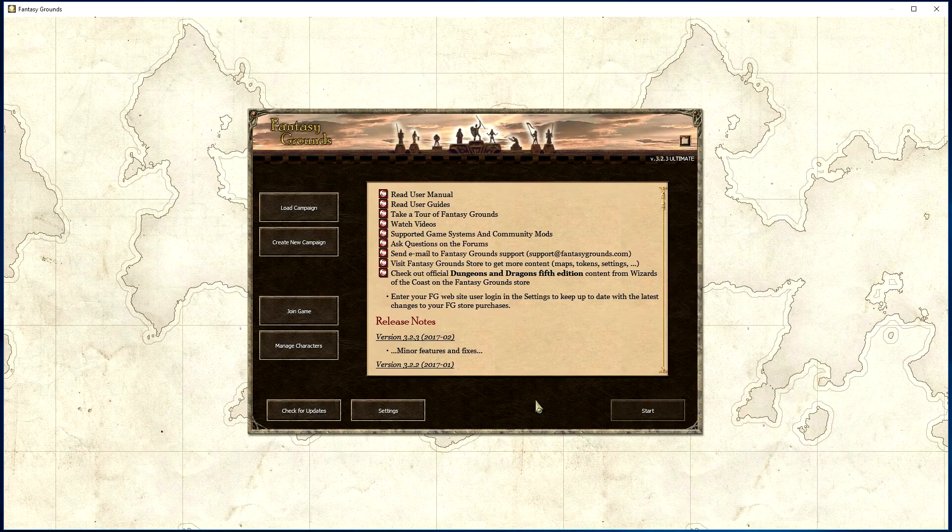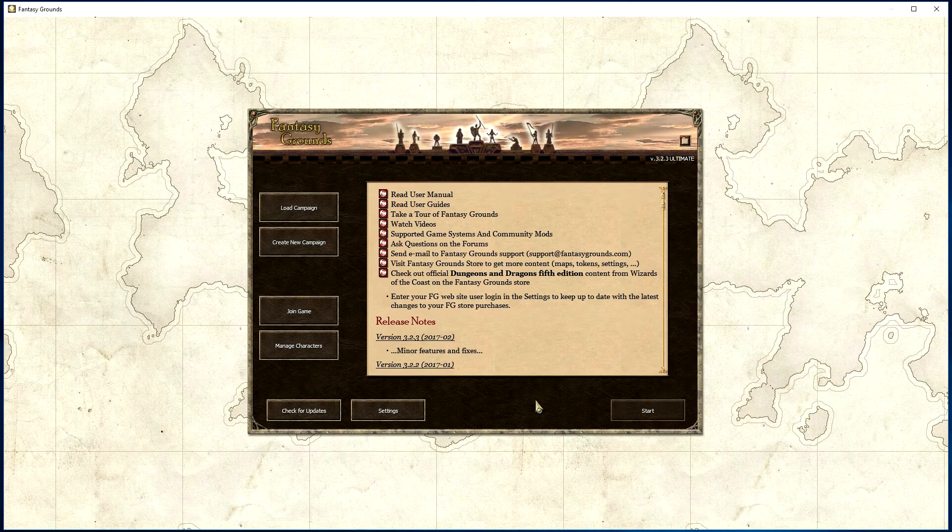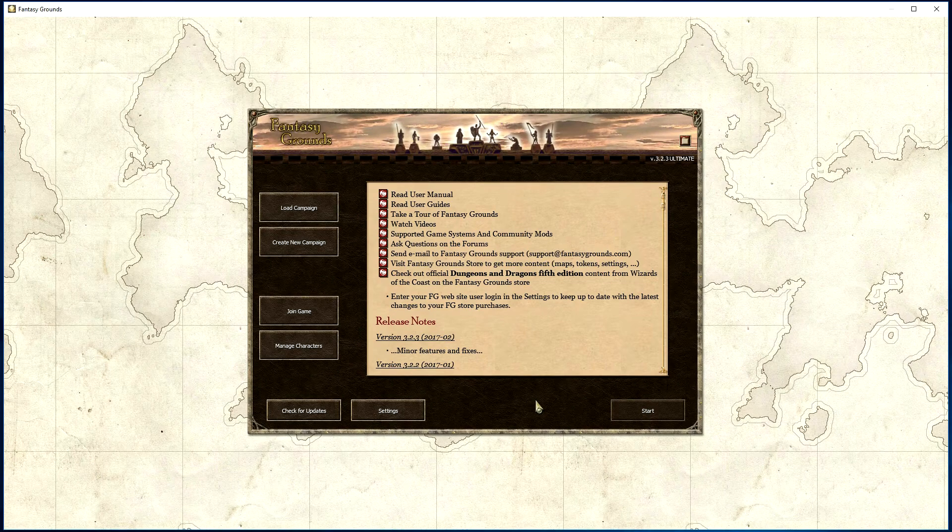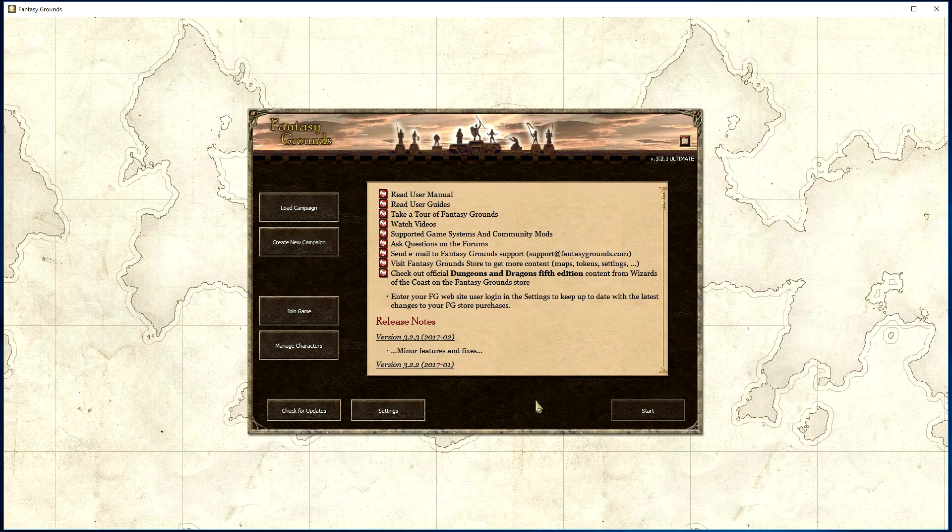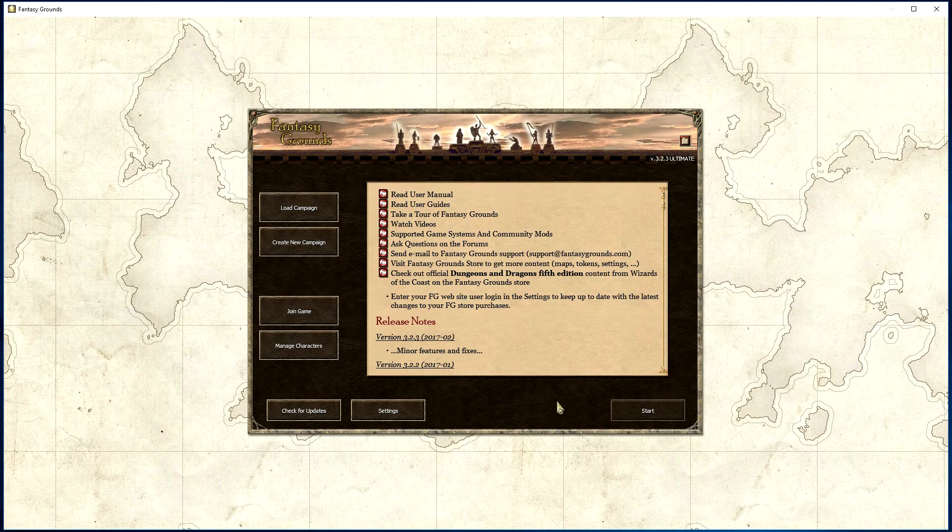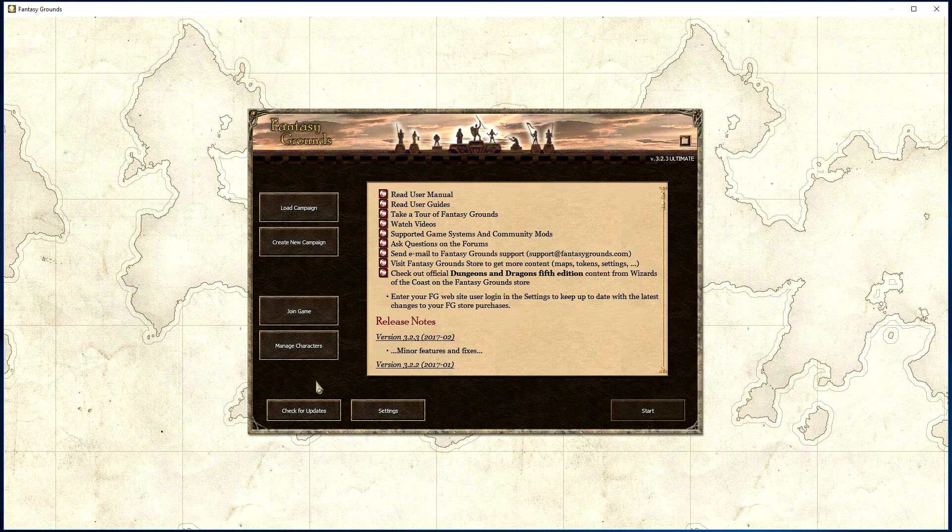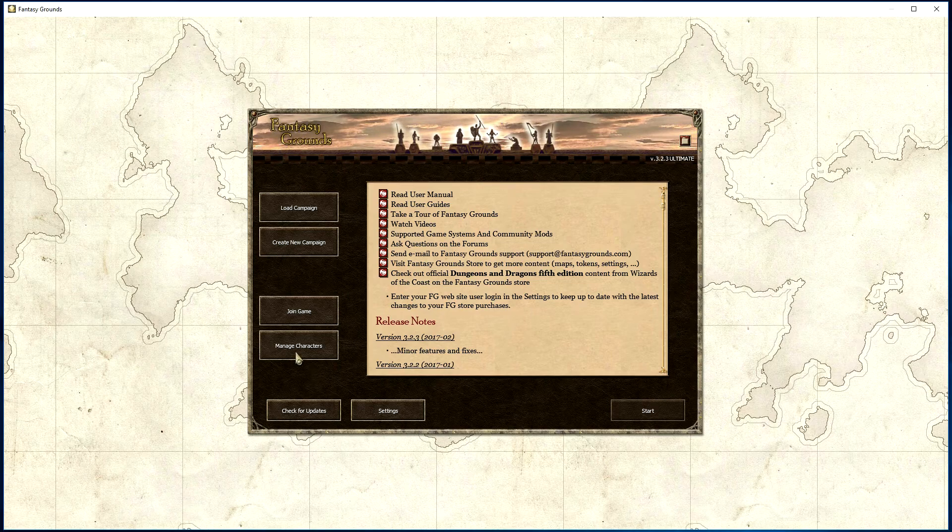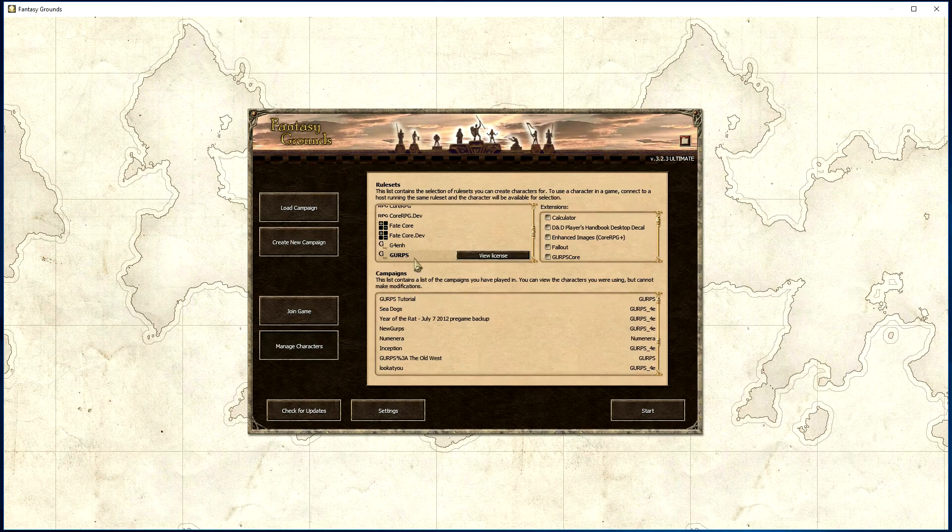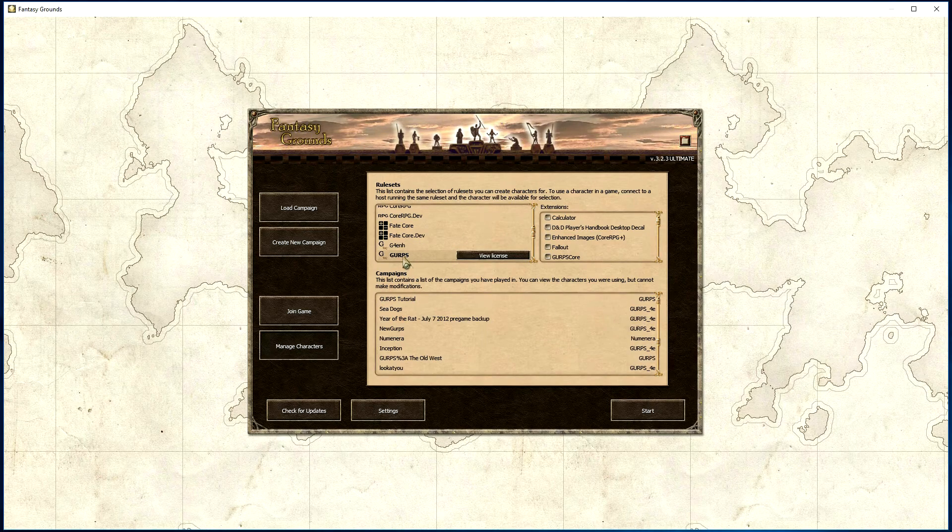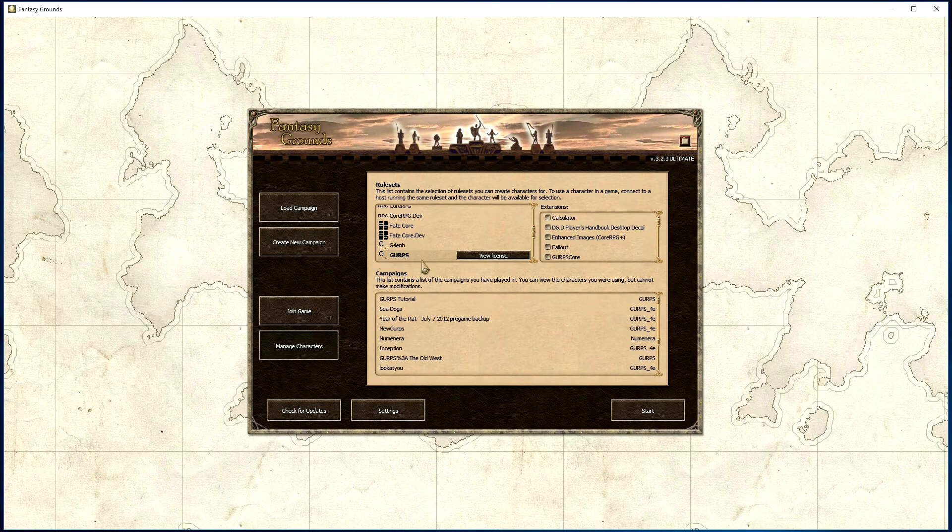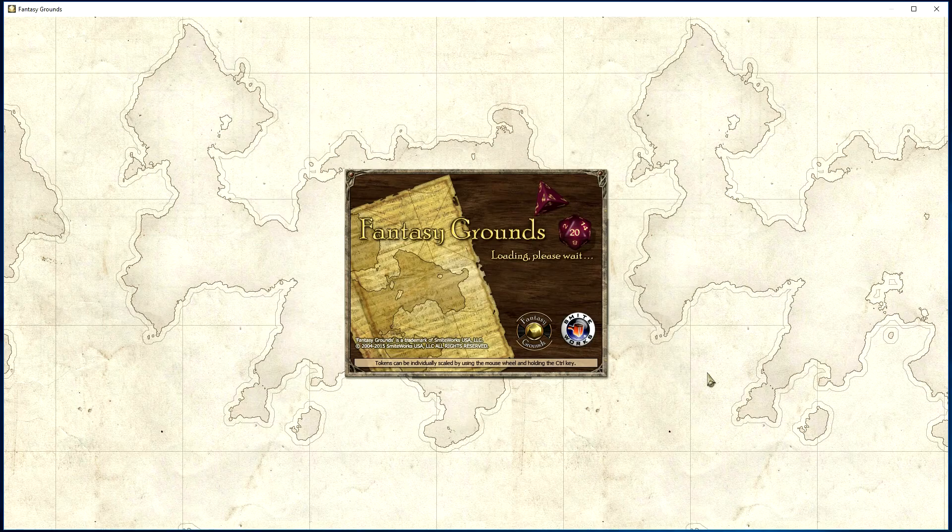Fantasy Grounds allows players to import their own characters for use in the game. The way we do that is we open up Fantasy Grounds, go to Manage Characters, click on the GURPS ruleset in the ruleset list, then select Start.